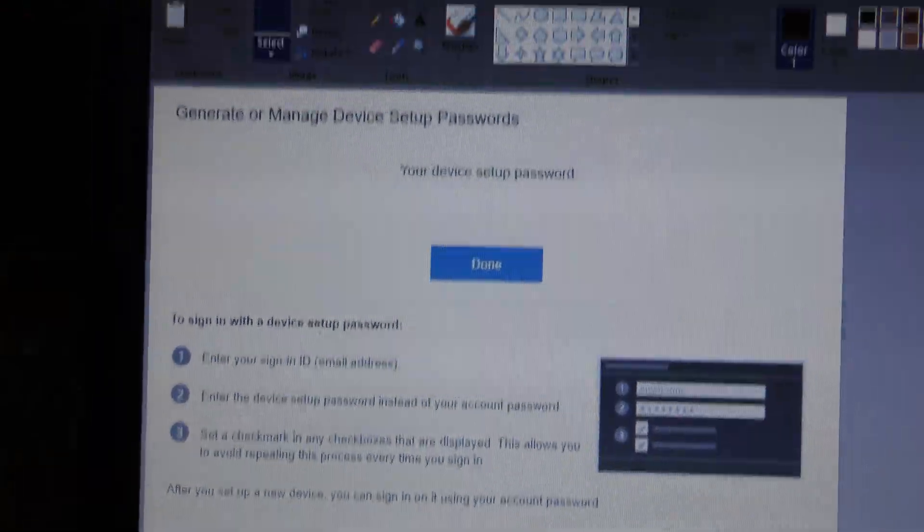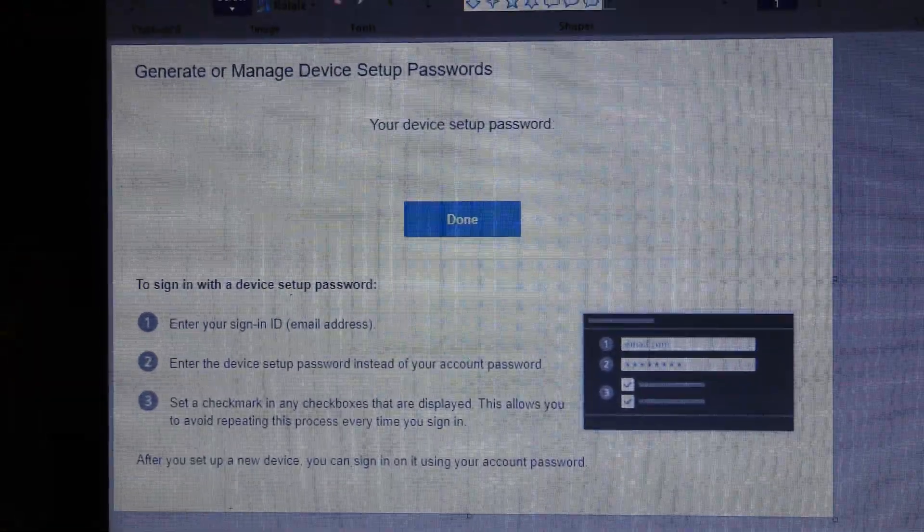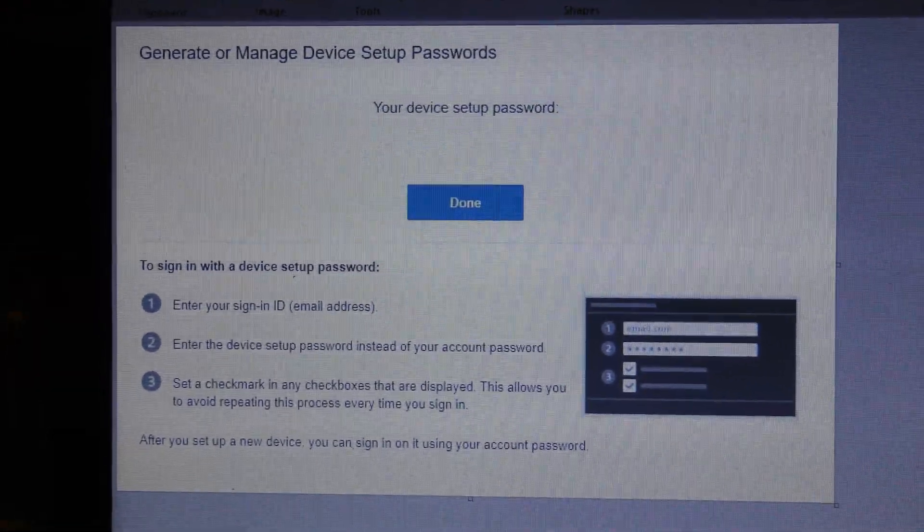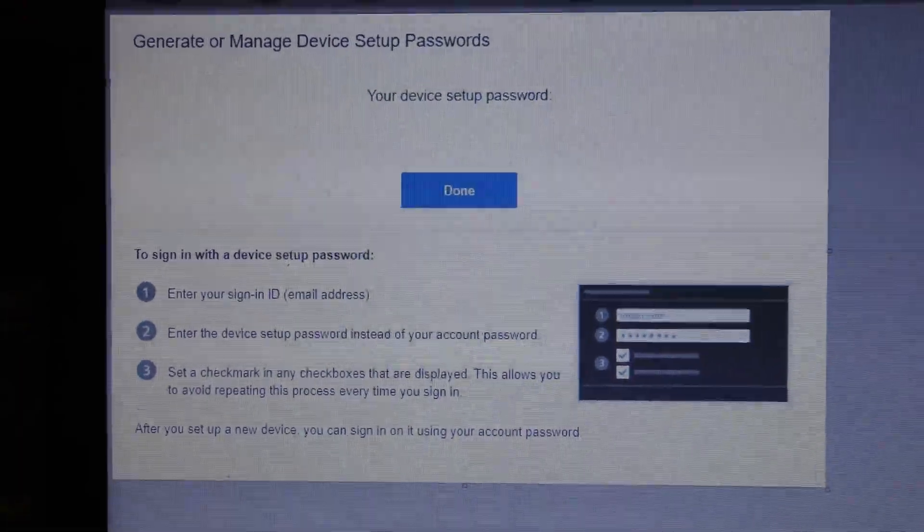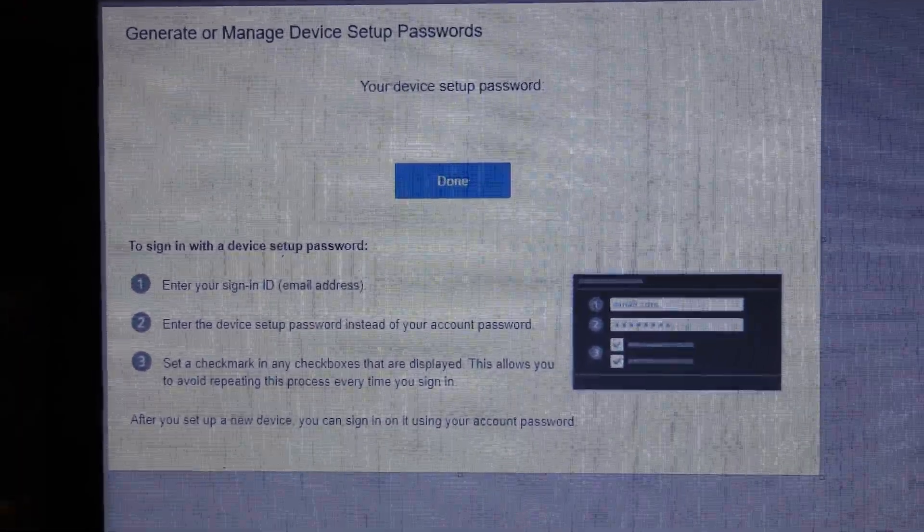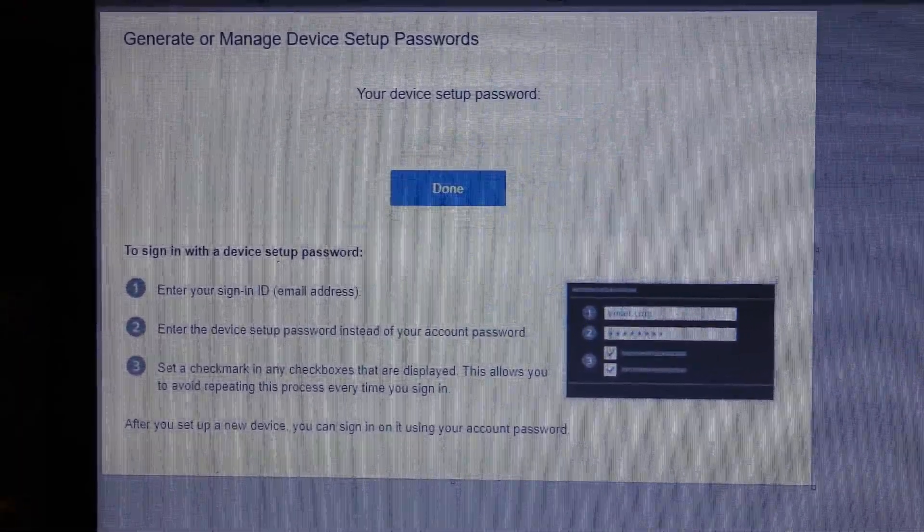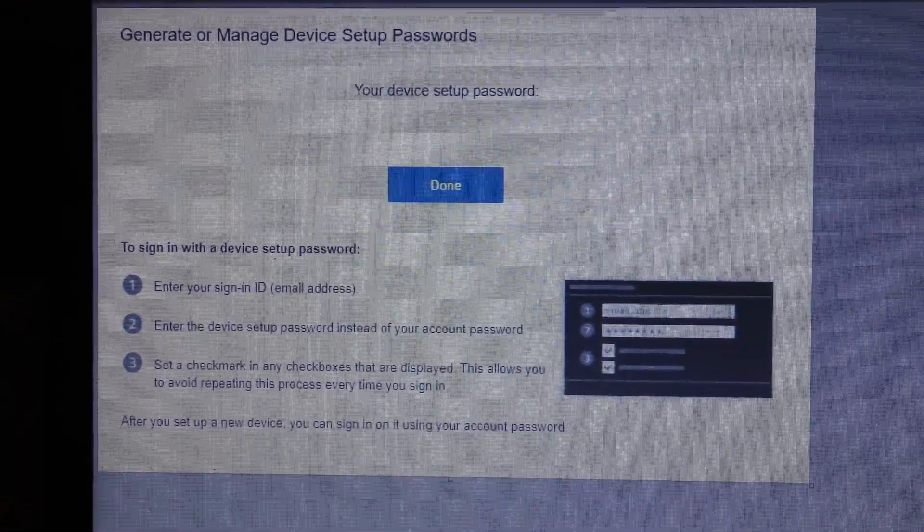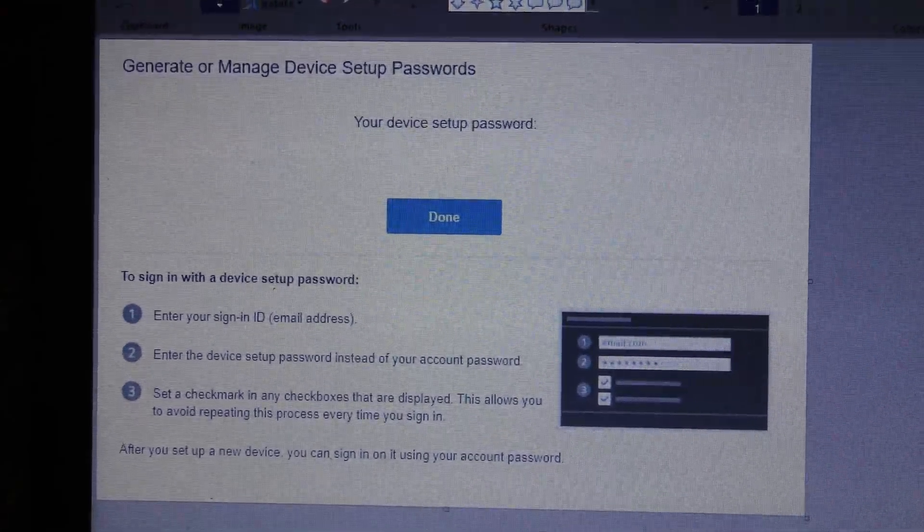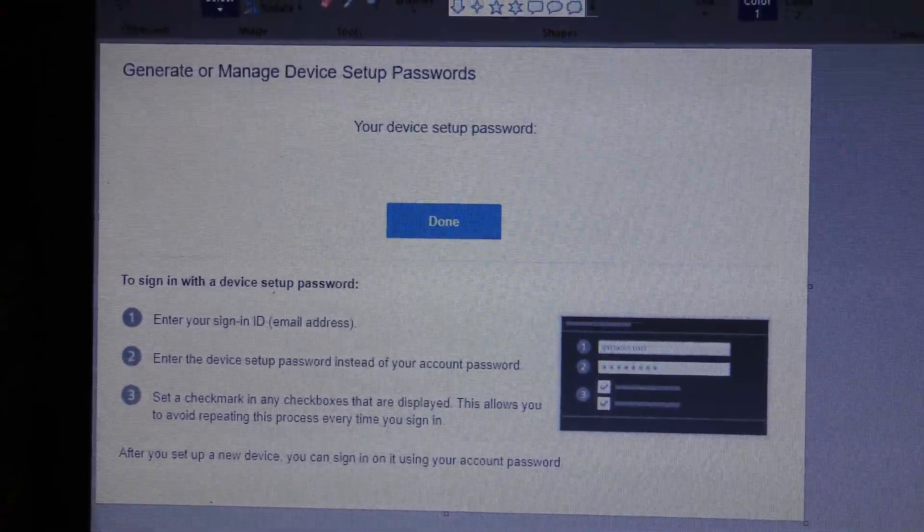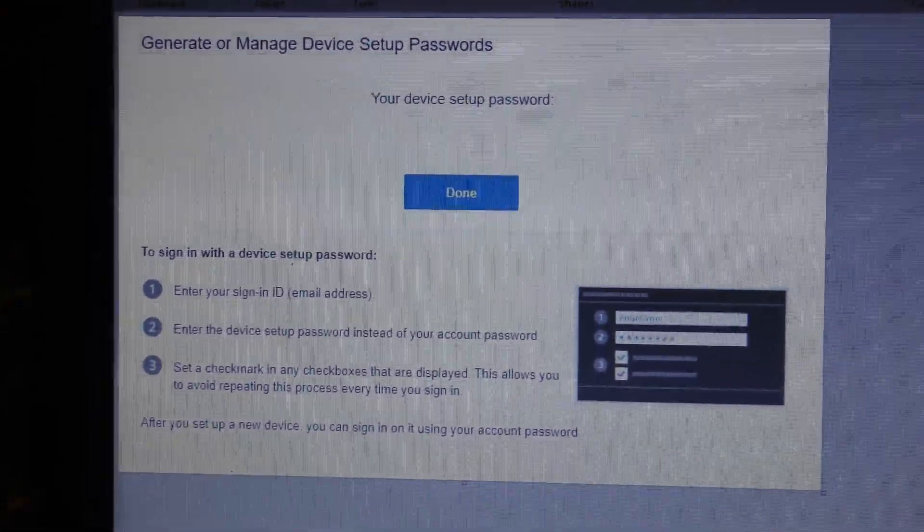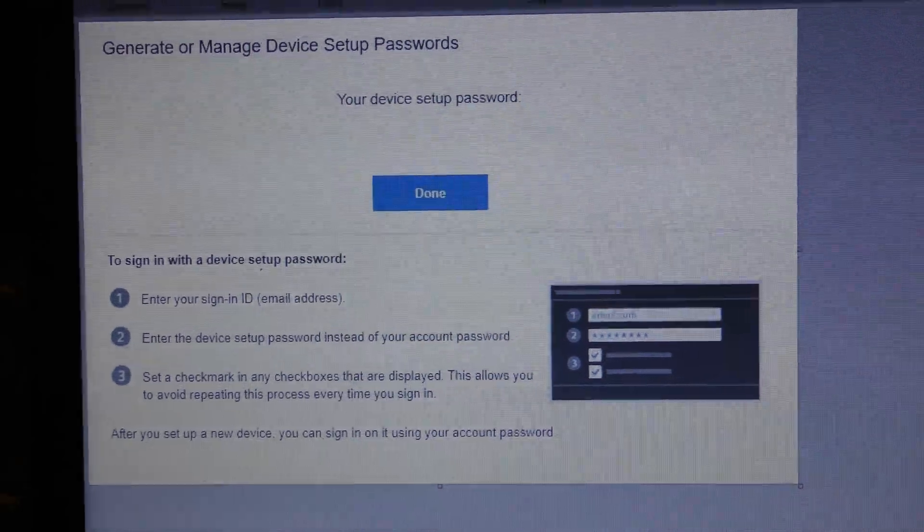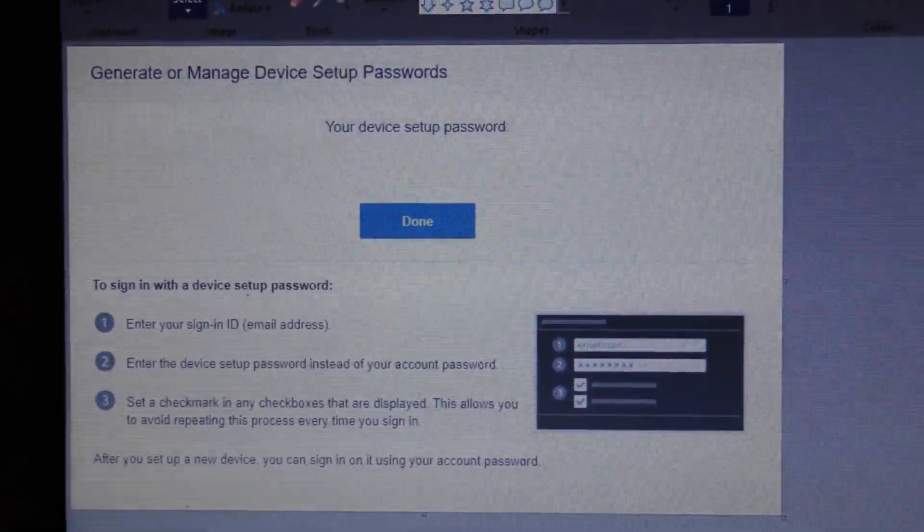Alright, so I'm going to try to explain this really quick and easily. If you try to sign into PS3 today, your password is not going to work and it's going to be erased. It's going to say you need a device setup password. So I'll try to explain this as easily as I can.